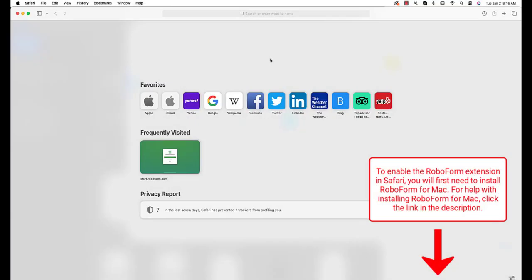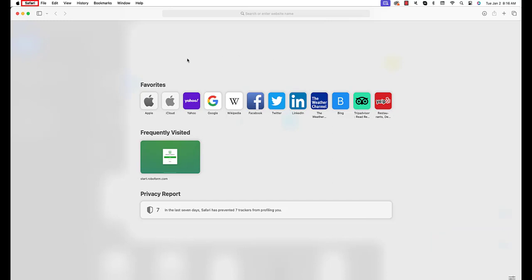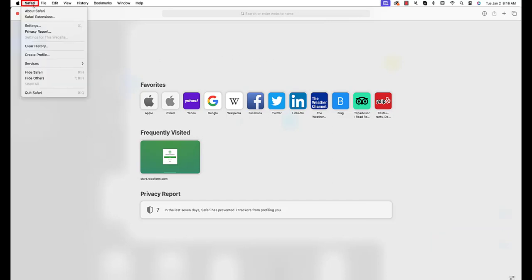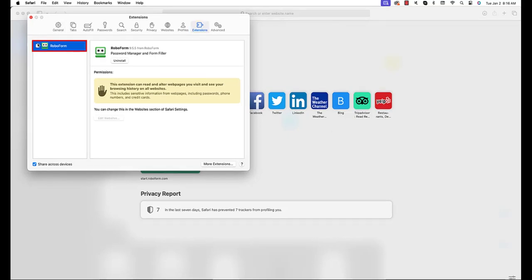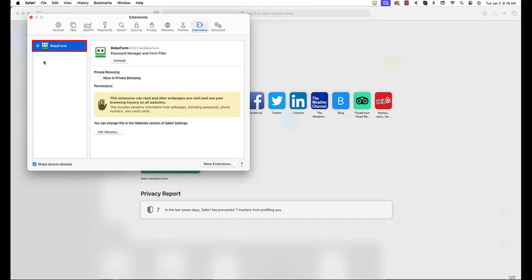Open Safari. In the upper left corner of the menu bar, click the Safari drop-down menu and select Settings. Select the Extensions tab and check the box labeled RoboForm. The RoboForm browser extension for Safari will now be enabled.